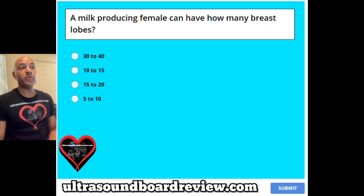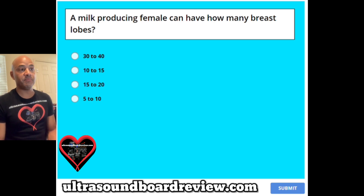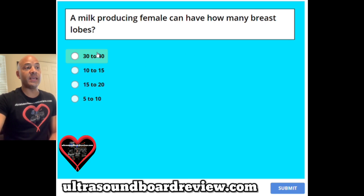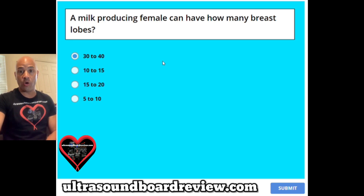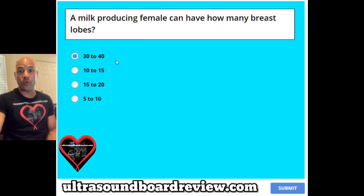Question 10. A milk-producing female can have how many breast lobes? A 30-40, B 10-15, C 15-20, or D 5-10? The answer is A, 30-40. Each breast will have about 15-20 lobes, but each female can have as many as 30-40 lobes.